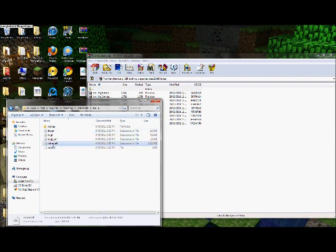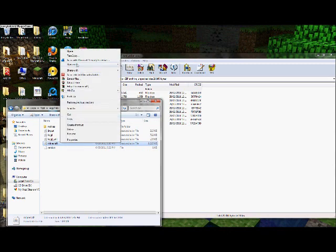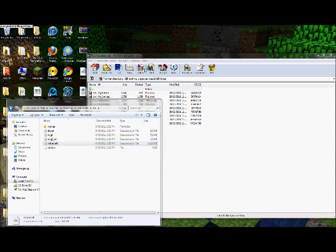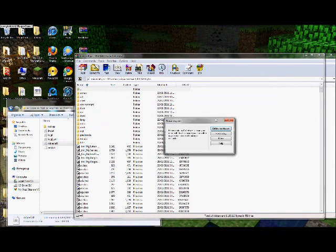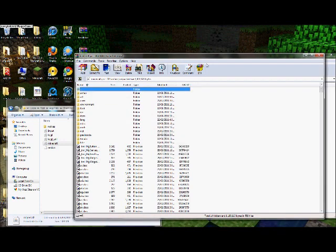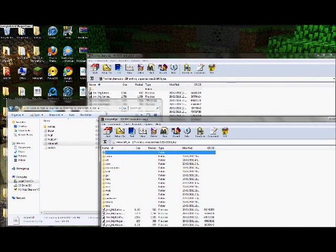Then right click your Minecraft jar file, open with WinRAR, and it should come up with something like this.